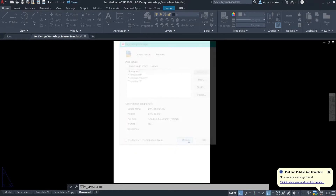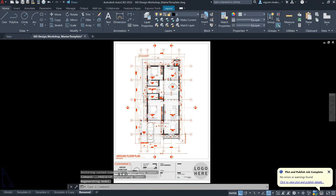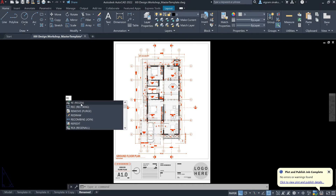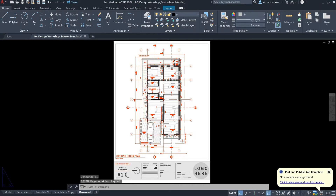Close. Now, as you can see, the entire layout is updated to the plot style that we have set up. If you don't see it after you select the plot style, then type RE to regen. This should regenerate your drawing and you'll be able to see the plot style in the layout.